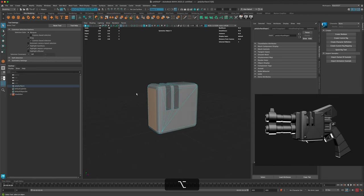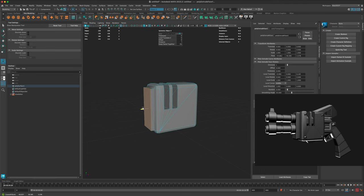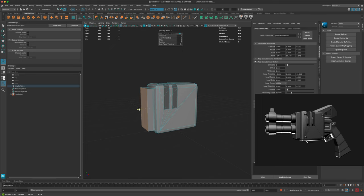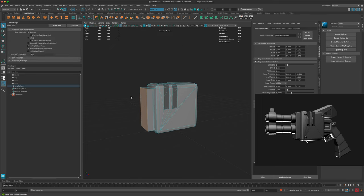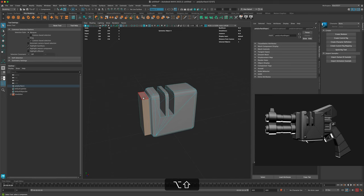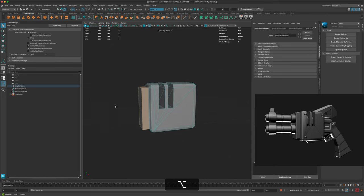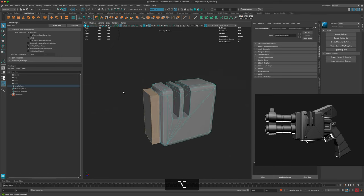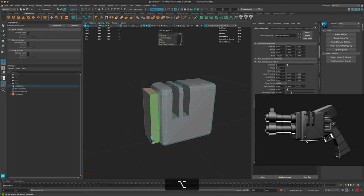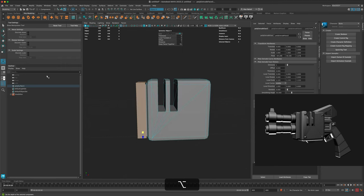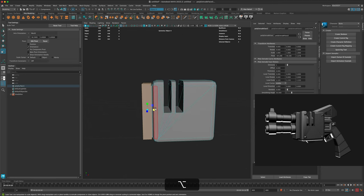The next section we can work on is extruding the front. Let's extrude this out, make another extrusion and pull this out. I can double-click on this edge, hold Shift and double-click to select the entire loop, then do another extrude and pull this out. We can grab our scale tool and scale this down to make it a little more interesting.